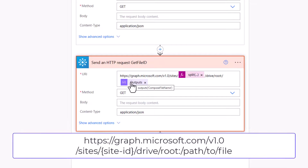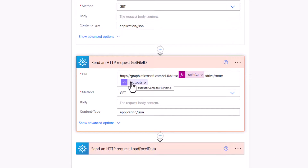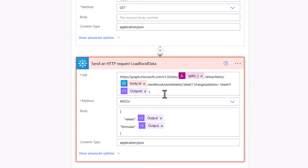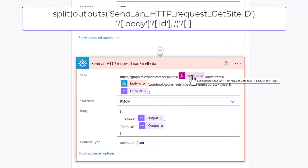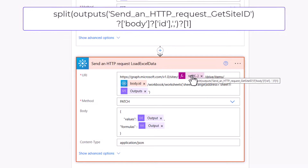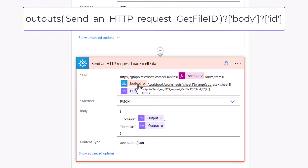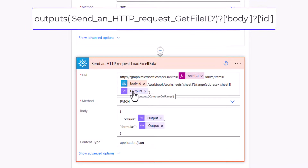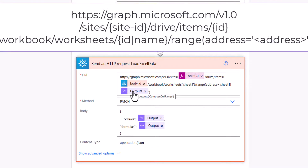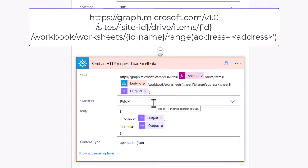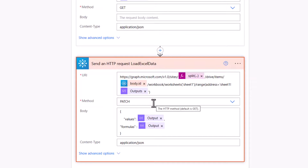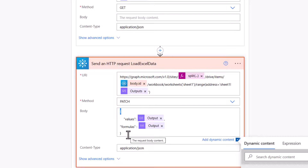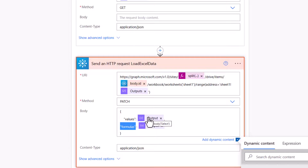With the Site ID, the next endpoint gets the File ID by passing the composed file name with the GUID and .xlsx extension dynamically. The final action builds the URL using the Site ID and File ID expressions, the dynamic cell range (A1 to E1000), and uses the PATCH method — which overwrites data in the worksheet, creating it from scratch since there's nothing there. The body is an object with 'values' set to the body of the first Select, and 'formulas' set to the body of the Select Formula.